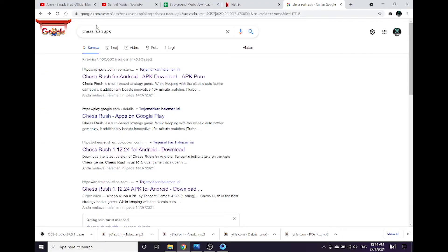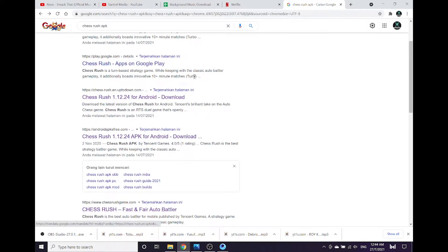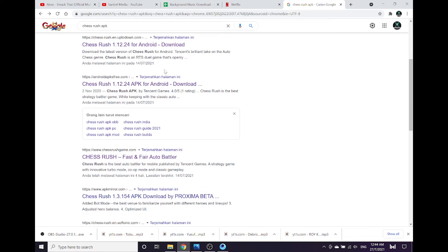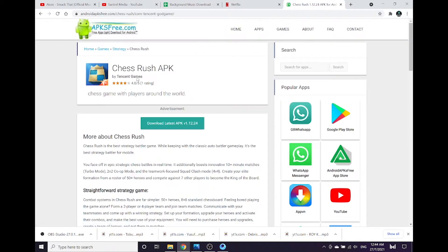Then, open your internet browser, search for Chess Rush APK. Remember, not all APK files work, but Chess Rush APK file from this website works.